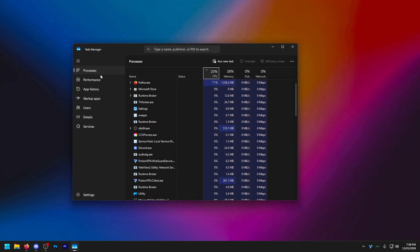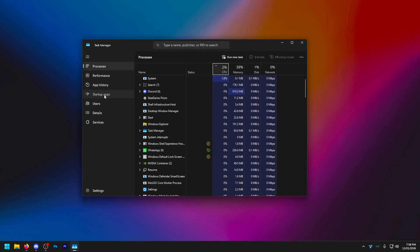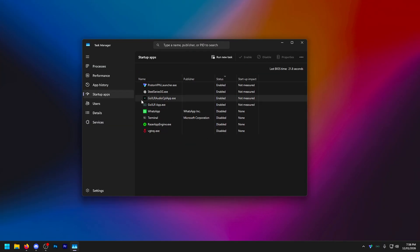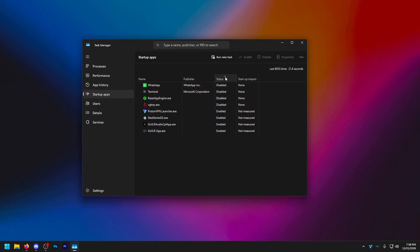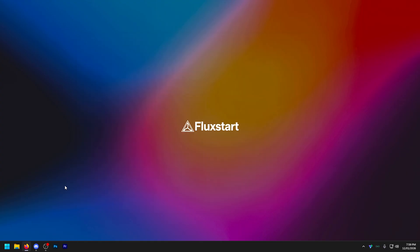And just to double check with the startup thing, type in task manager, go to startup apps and just click at the top. It will show you which ones are disabled. If you just click here, there you go. Enable. Then these are all the disabled ones. Just make sure that you have disabled as much as you can in here that you definitely don't need to launch when you start your system.